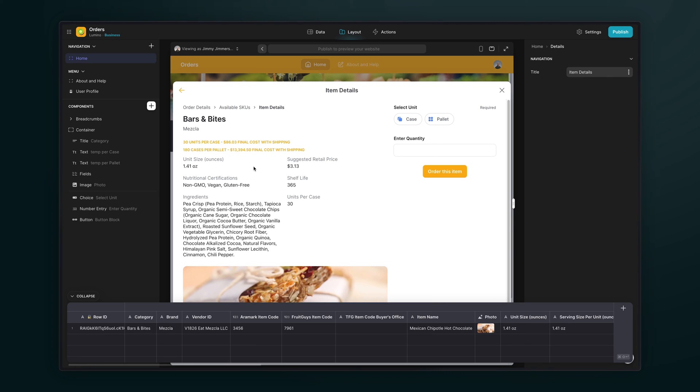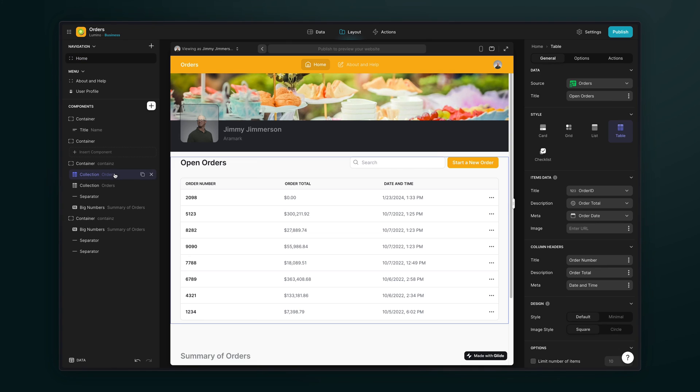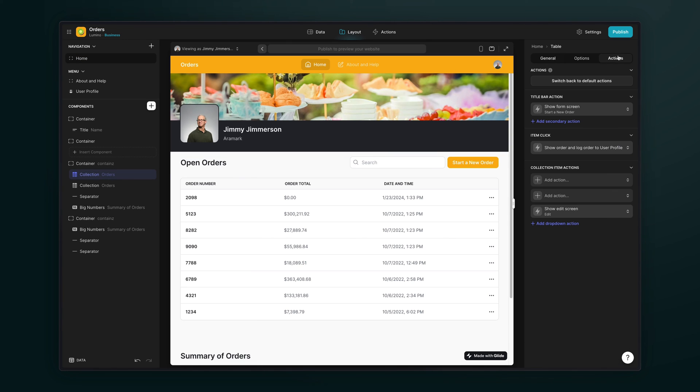And at this point, Glide doesn't know the context of the order that we were just in, because we've lost the context of the row that we were on. So this is where we need to store a temporary value in the user profile table. So on this collection here, if we look in the actual actions section of this collection, we've got a custom action on the item click.